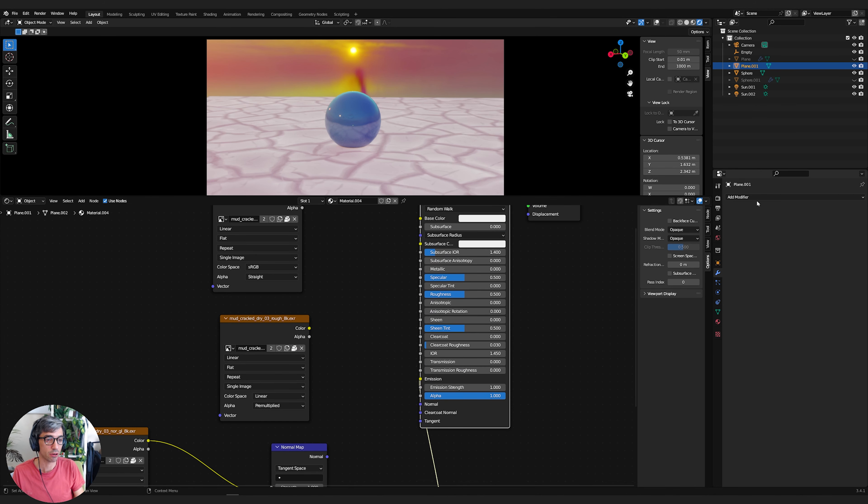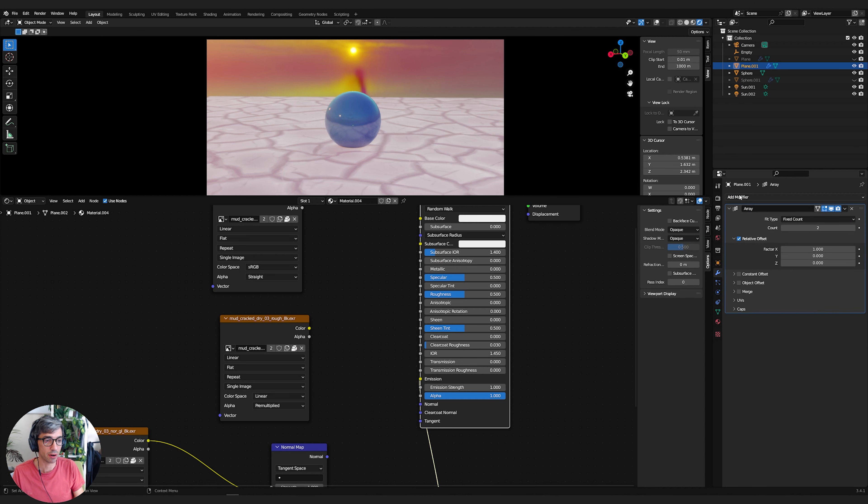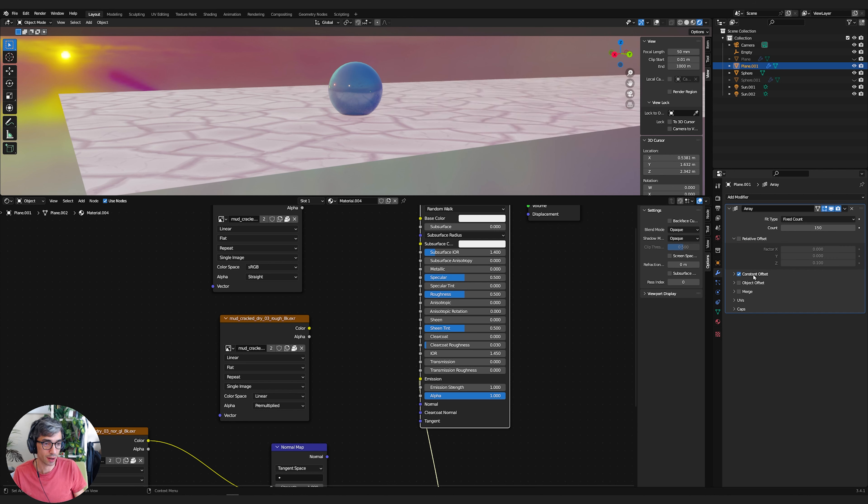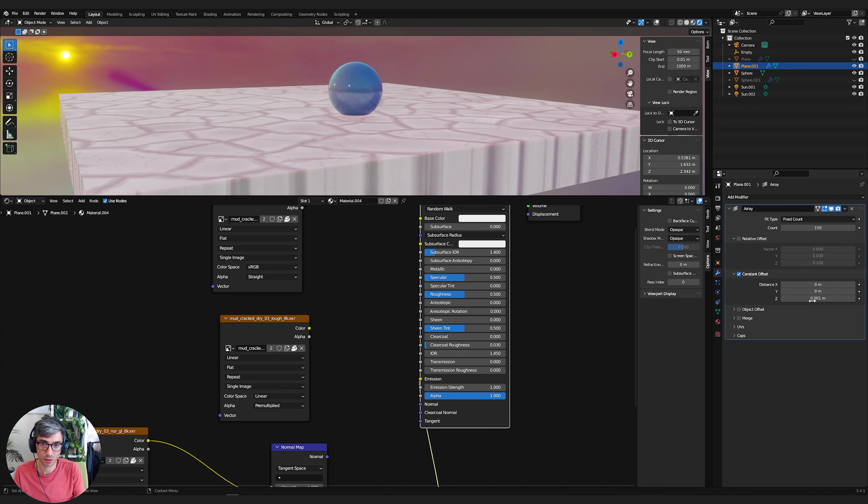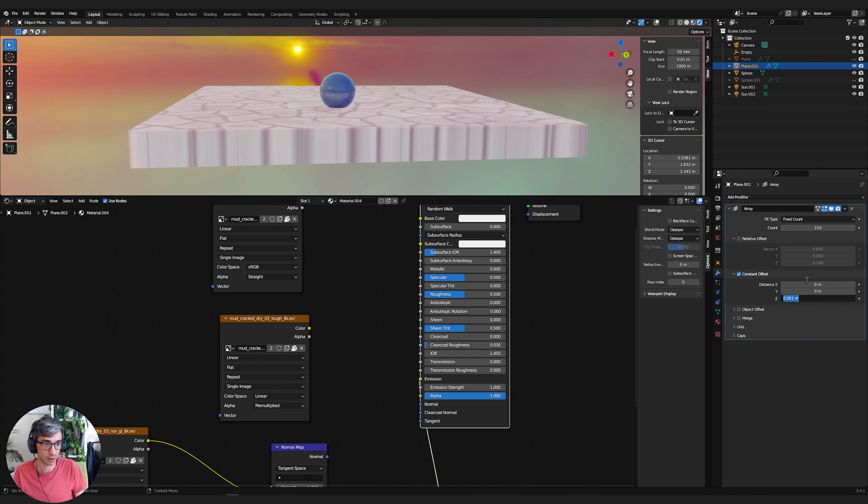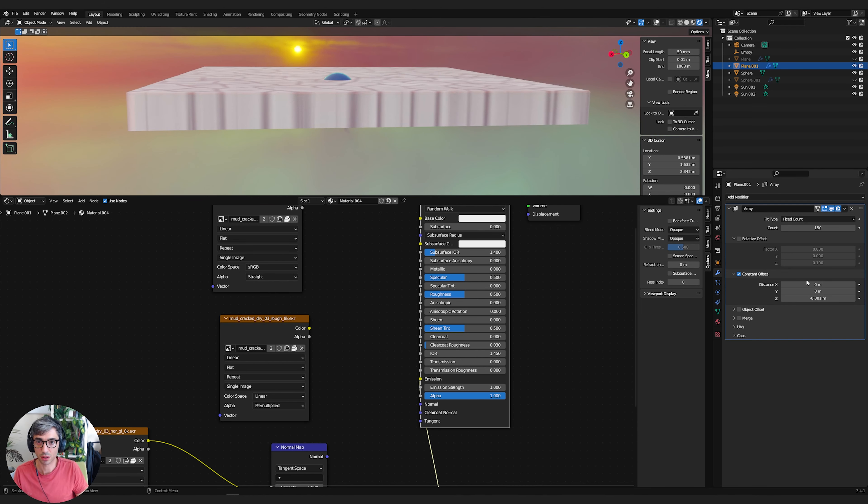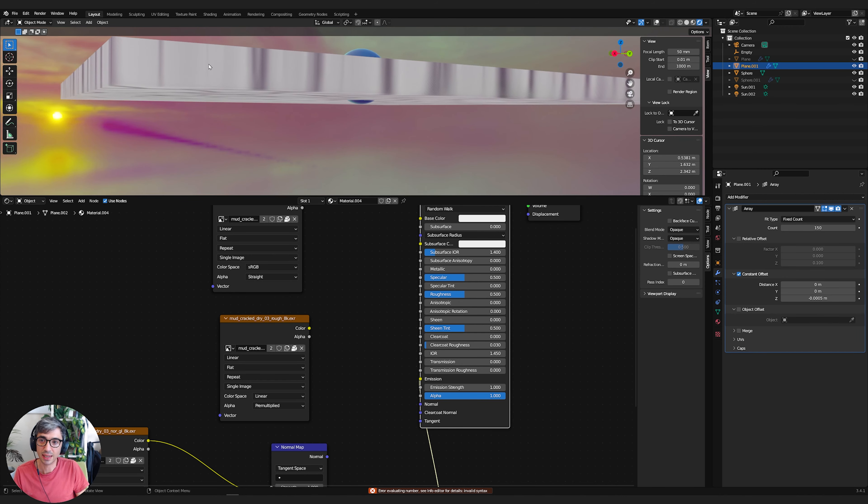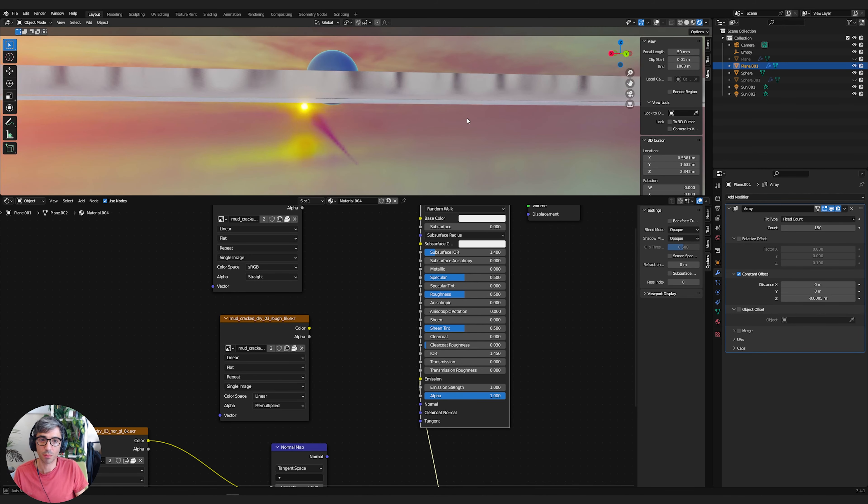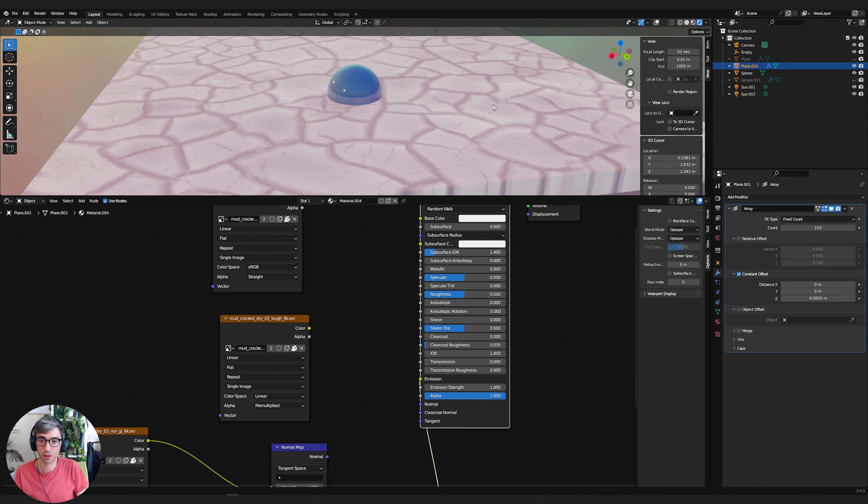So first up, let's add an array. So I'm going to go over here, add modifier, add array, and I'm going to set my count to 150. So we're going to turn off relative offset and we're going to turn on constant offset and we're going to open this up. We're going to set the X to zero in the distance and the Z, we're going to make this go up, but really tiny amounts. So like 0.001, actually that makes it go down. So we're going to make this negative if I want it to go up. So now you can see we get this really dense, almost like a cube, but it's actually just the plane over and over and over and over again, stacked up on top of itself.